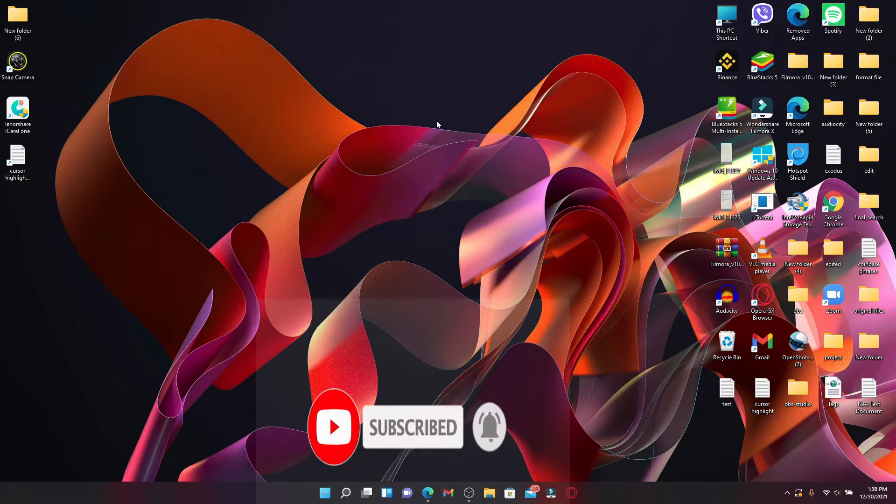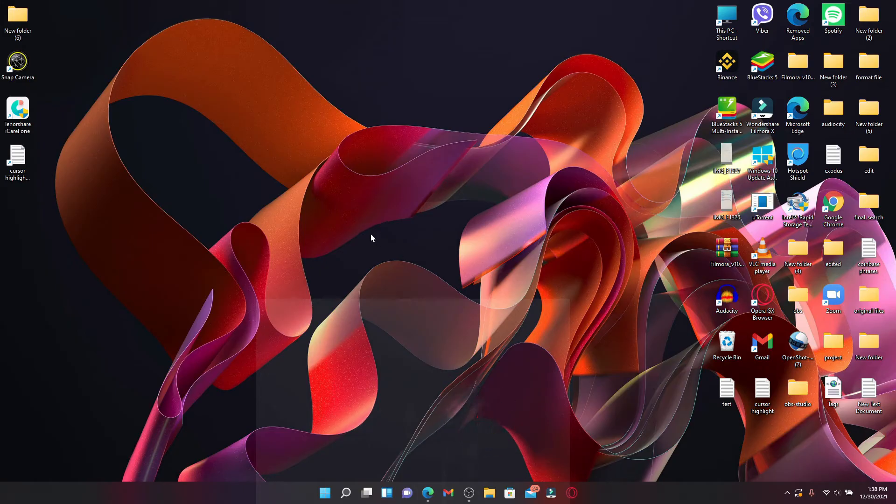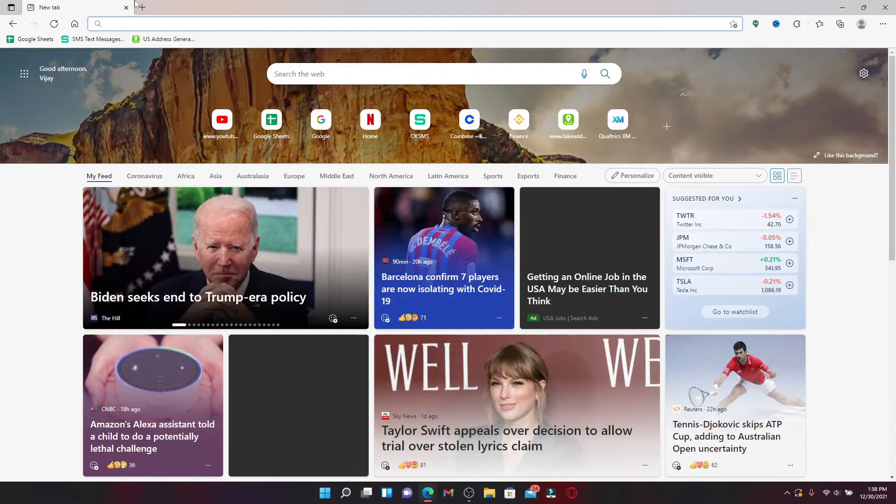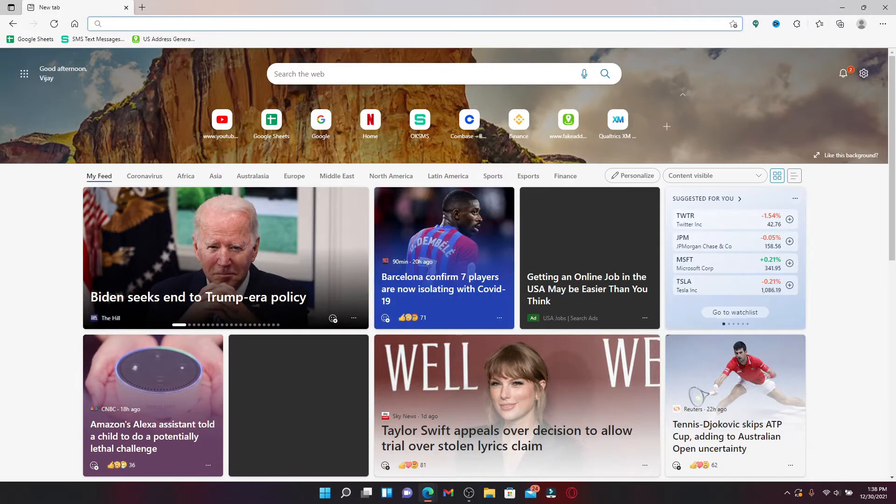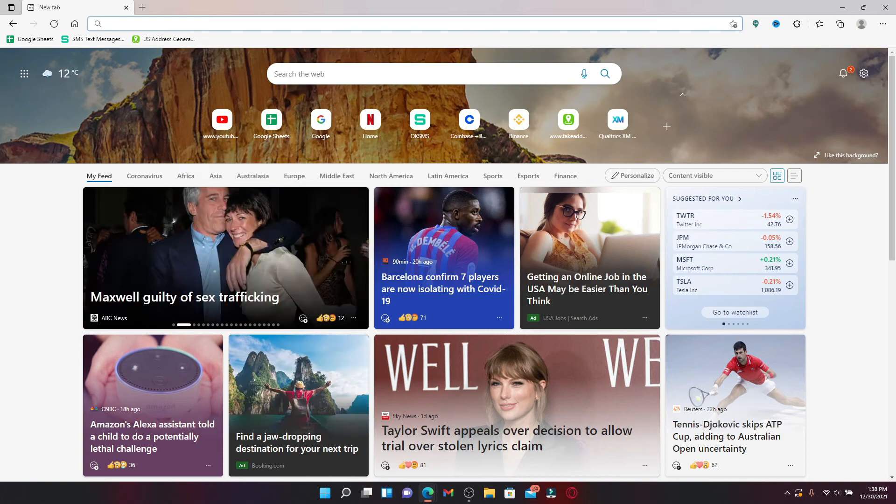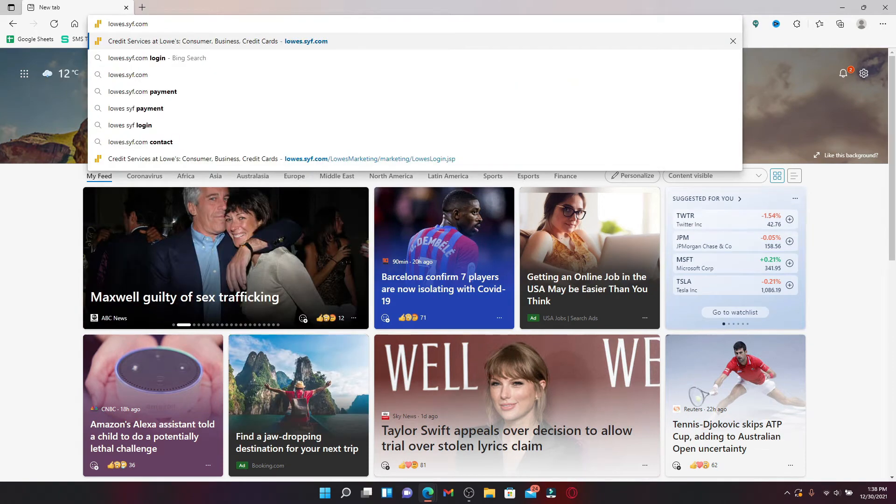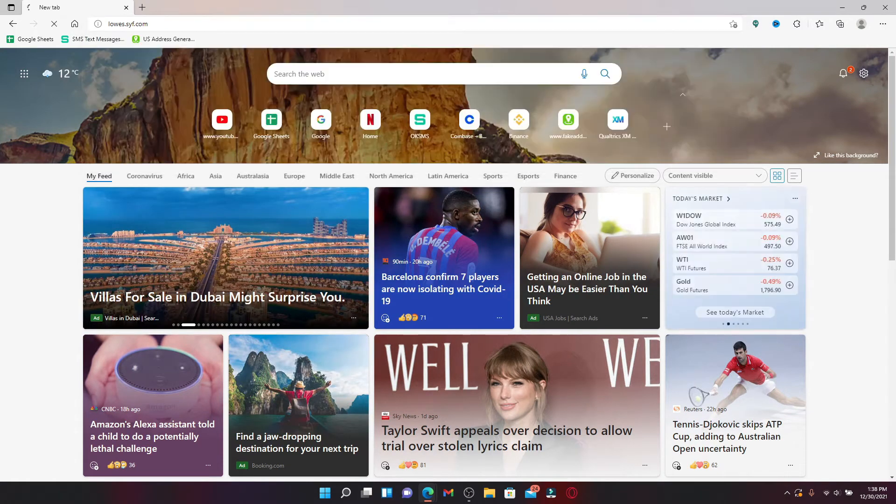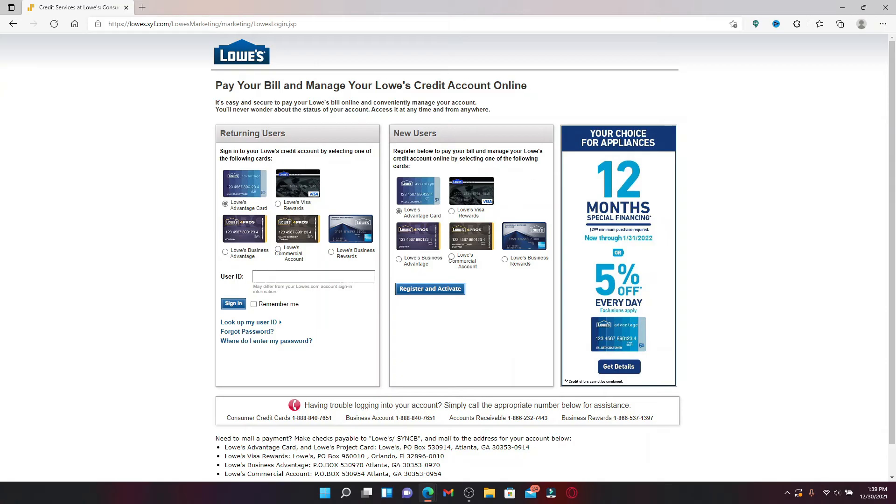Start off by opening up your web browser, and in the web address bar that pops up at the top, type in lowes.syf.com. Press enter on your keyboard and you'll end up on this page.